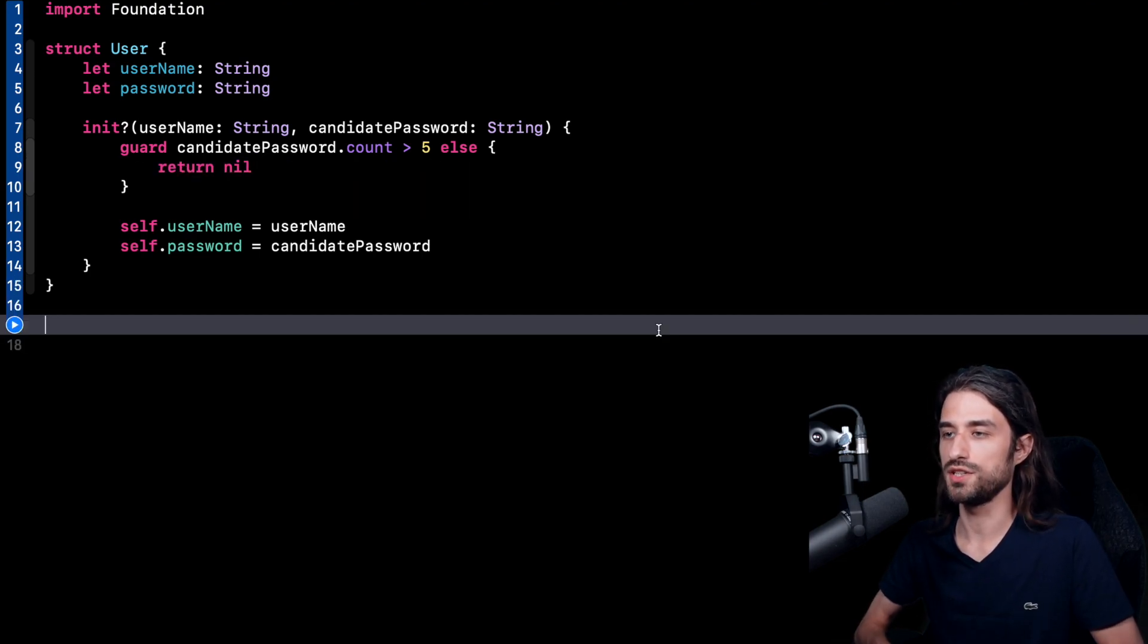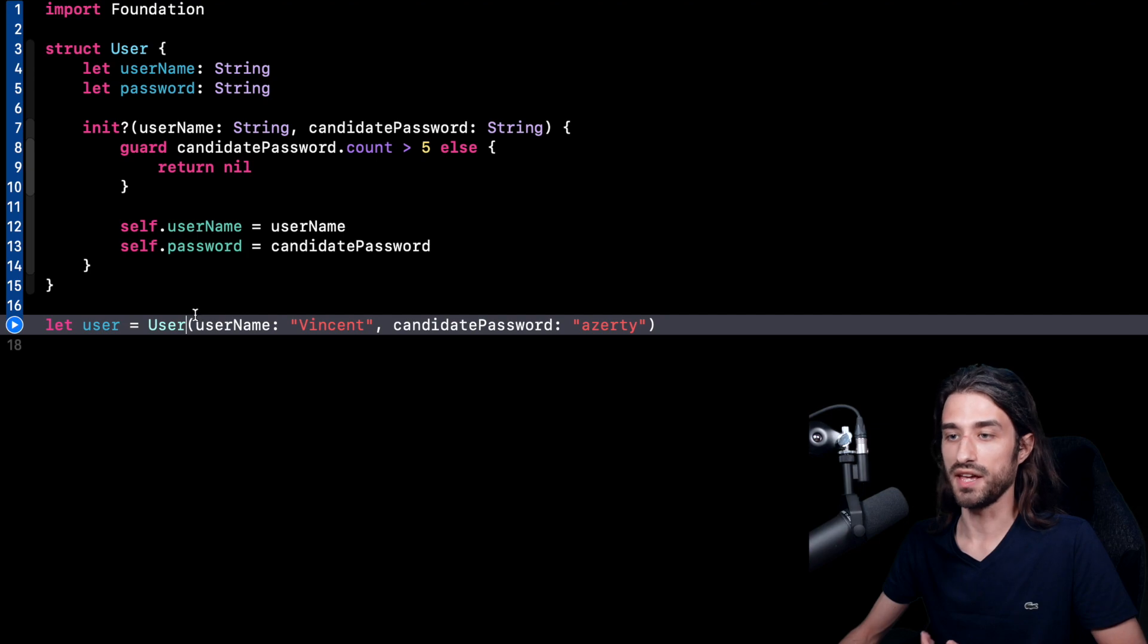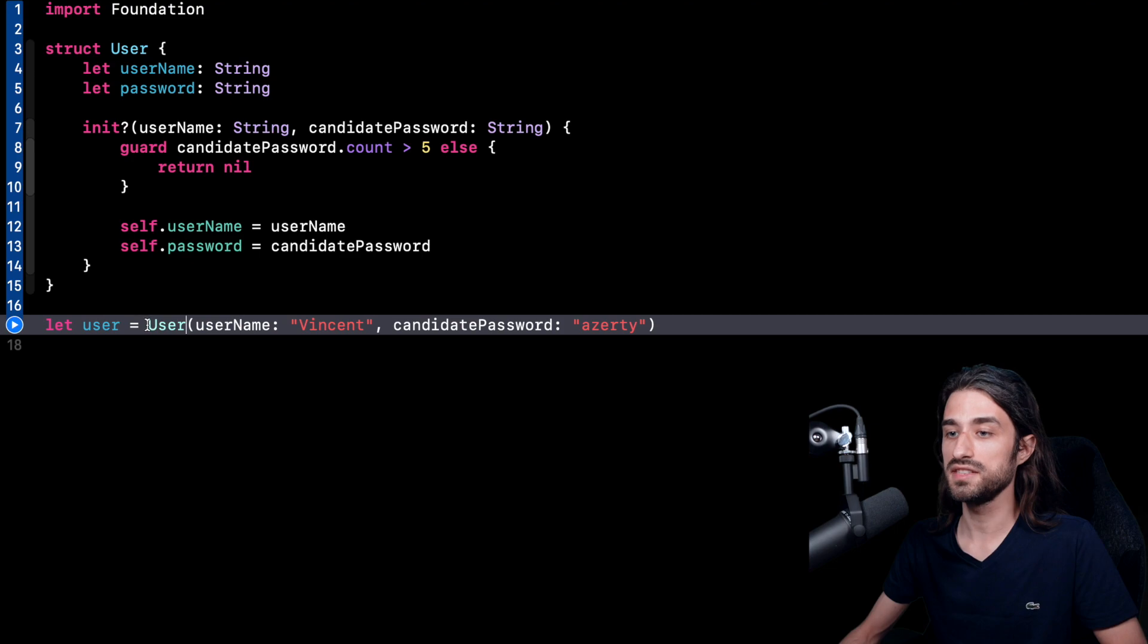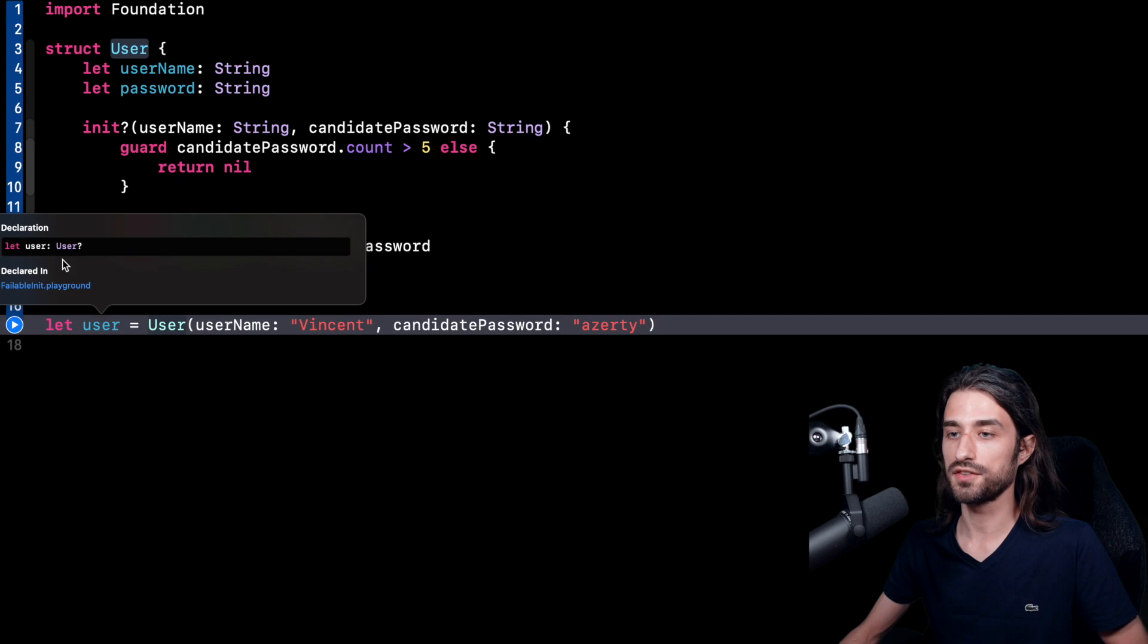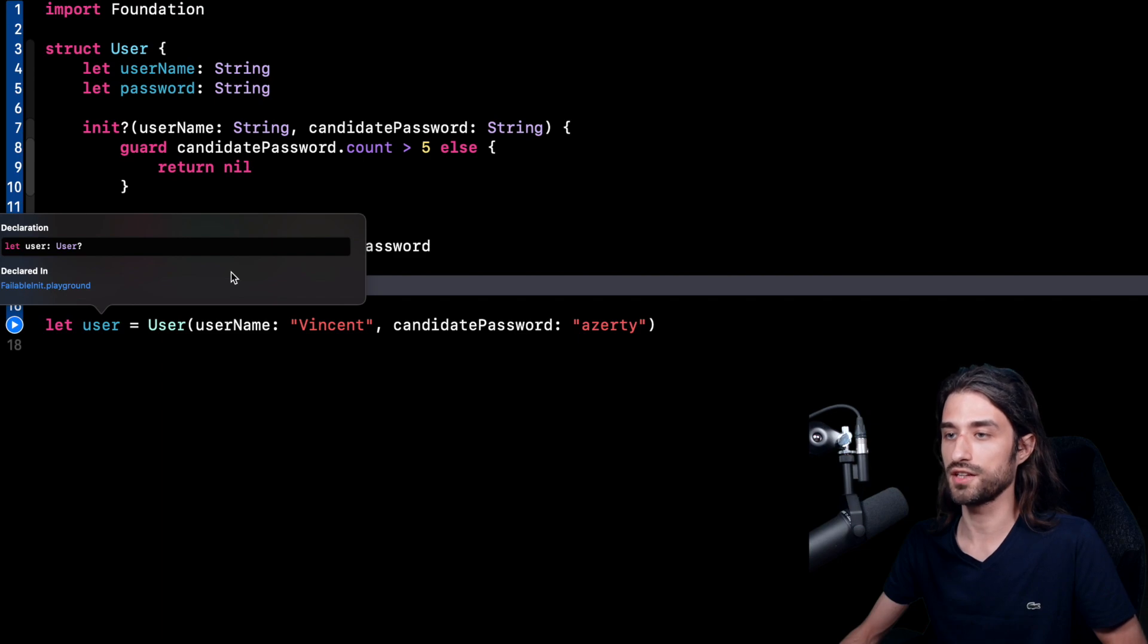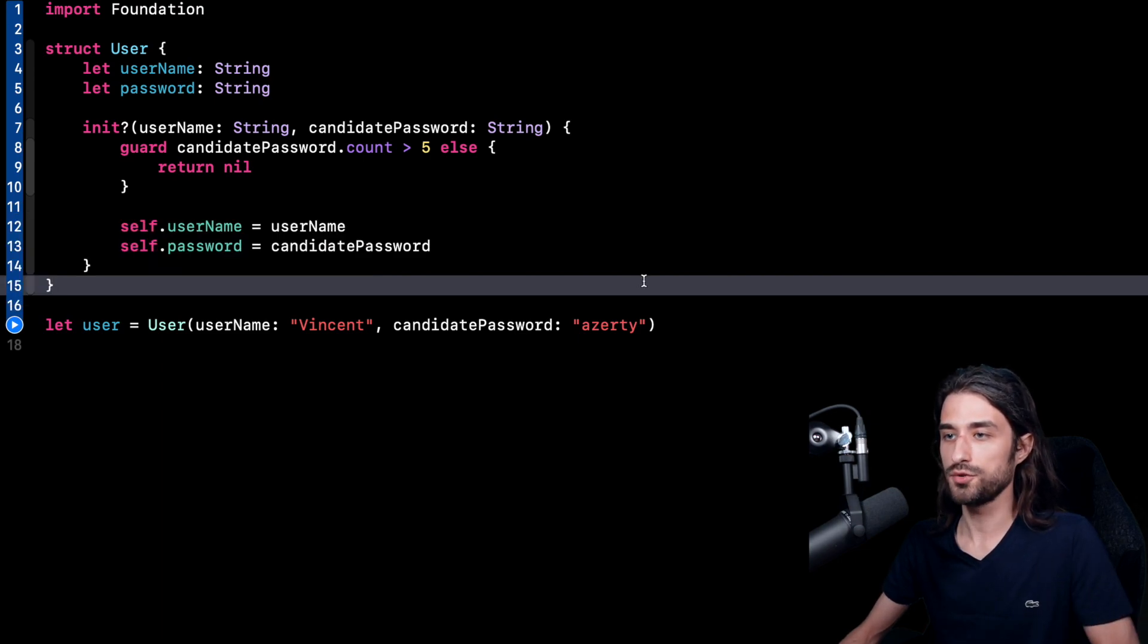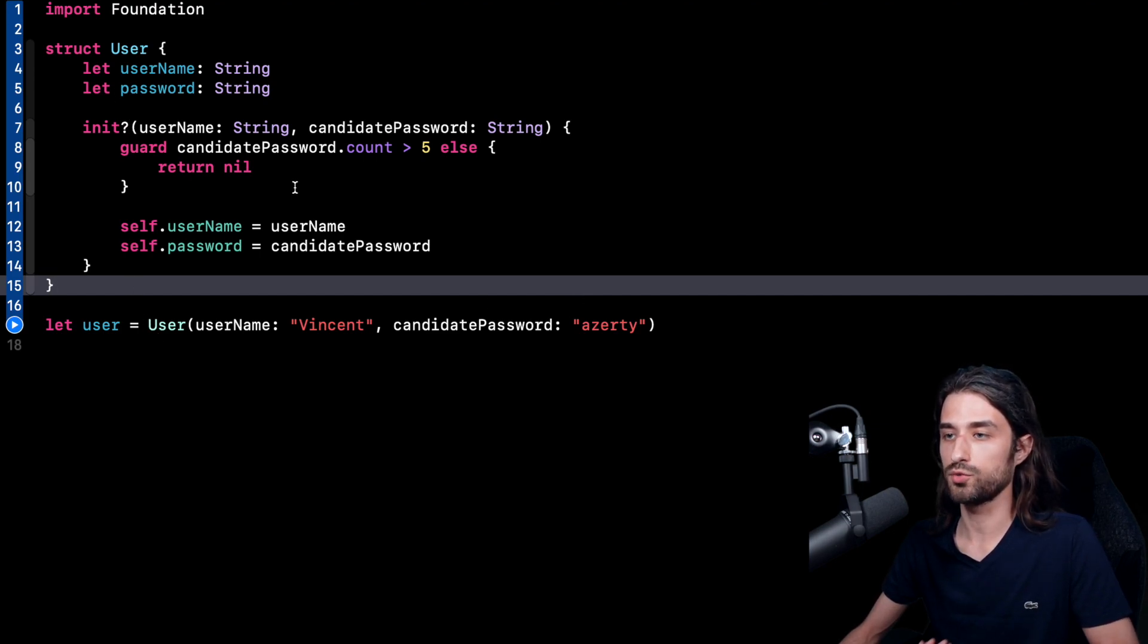So now it's time to actually use this syntax in order to see what does the call site look like. As you can see, the way I call the init is exactly the same as if it were not a failable init. The only difference is that since my init can now fail, if I do an option click on the variable user, we can see that now the variable user is of type optional user and not just user, which makes total sense when we consider the fact that now our initializer can fail and can return nil. So as you can see, this is a great syntax because it's fairly easy to use. It doesn't change the call site that much. And it allows us to implement some checks inside an initializer.